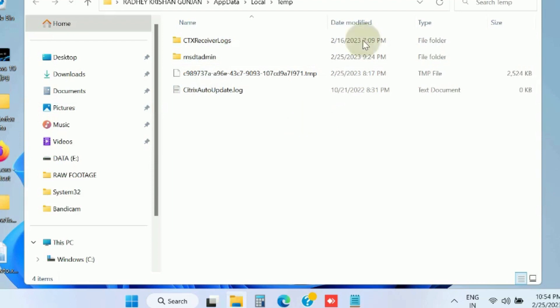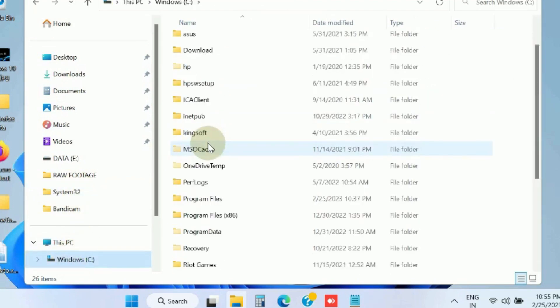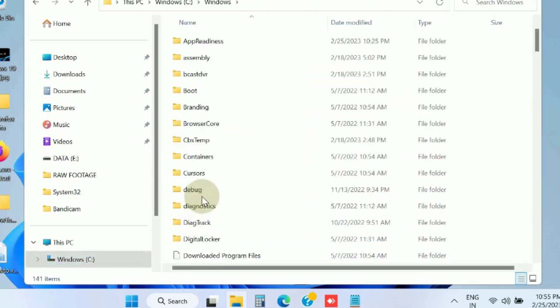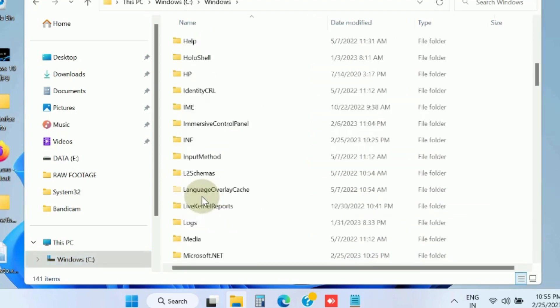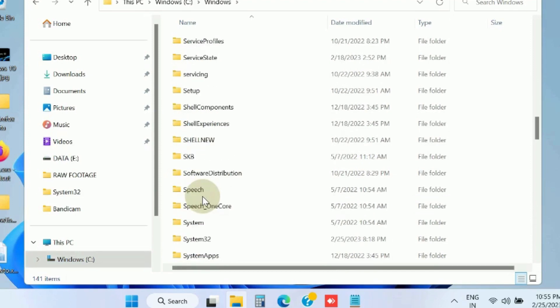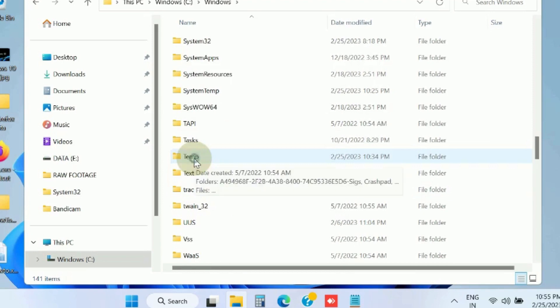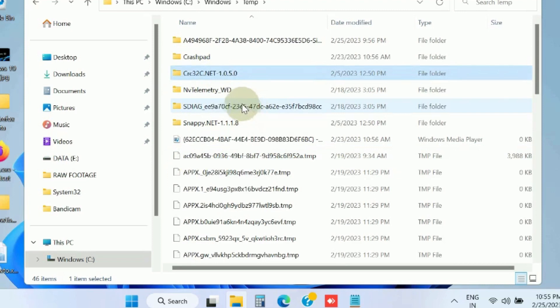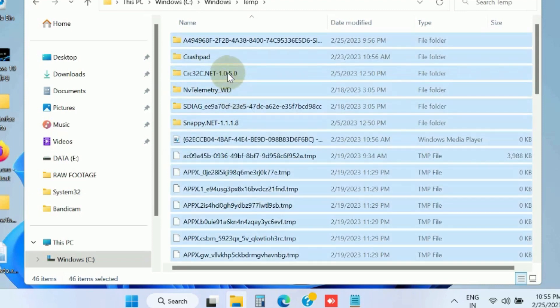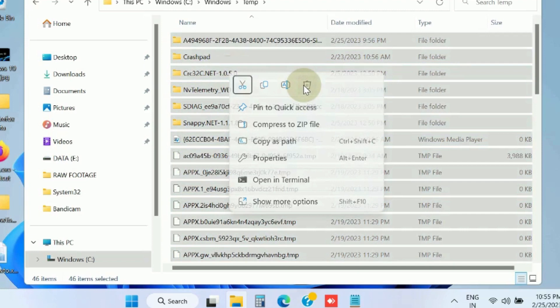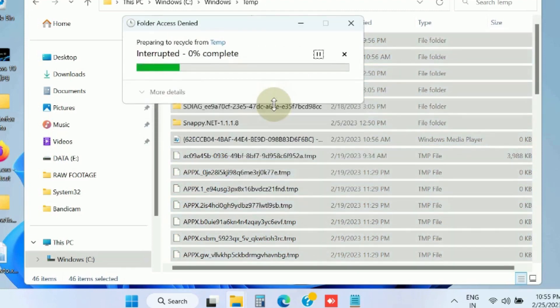Then go to This PC, Windows C drive, and here look for Windows. Thereafter, open Temp folder, double-click on it to open, and press Ctrl+A to select all the files and folders and delete from here also. Press skip if this pop-up window appears.